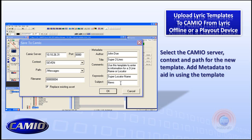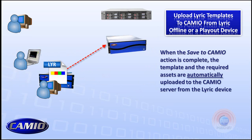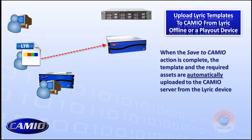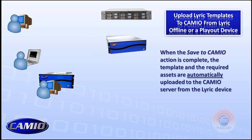We also want to pay attention to the right side, where we have metadata information. Most important is the title field — this is where the journalist is going to find the graphic; this is the name they search for. It's great to have a solid convention that's consistent so they have a pattern to follow. The more metadata you put into all of these fields, the better, because they have search tools to locate these assets. When the save is complete, the Lyric template and all the assets required are published to the Cameo server — from the playout device or from the offline Lyric. Either device works the same way.